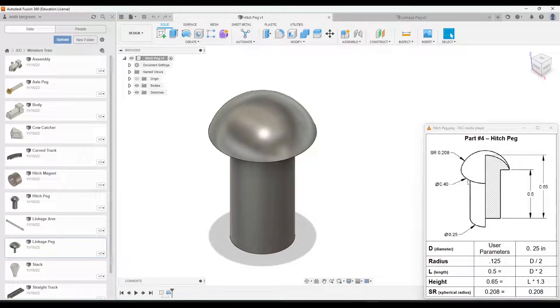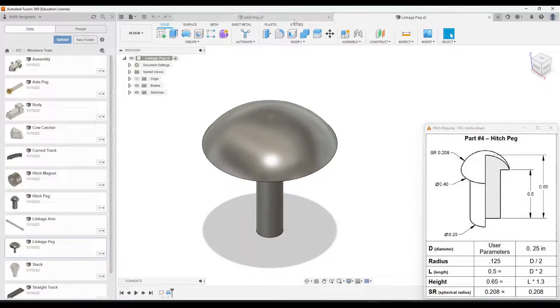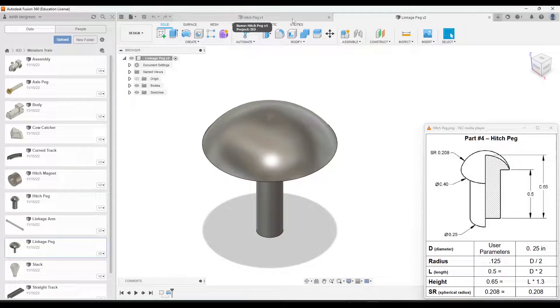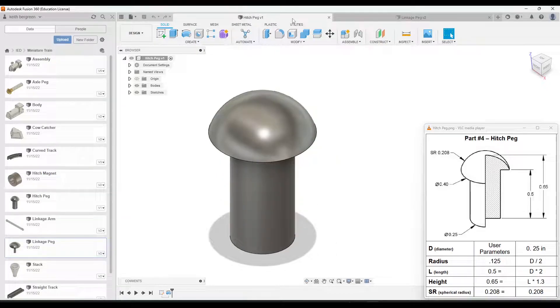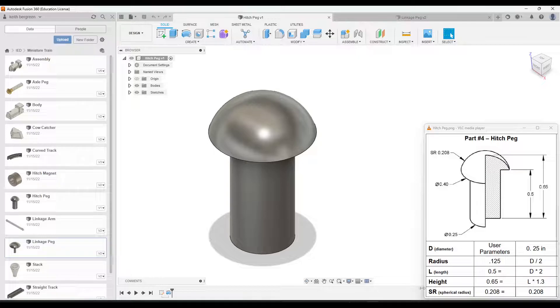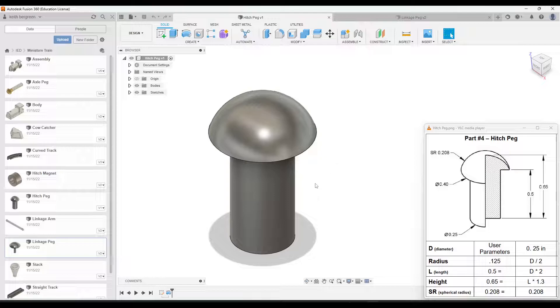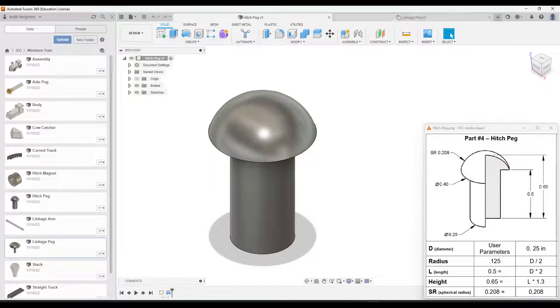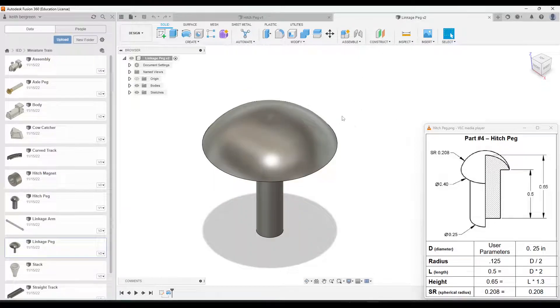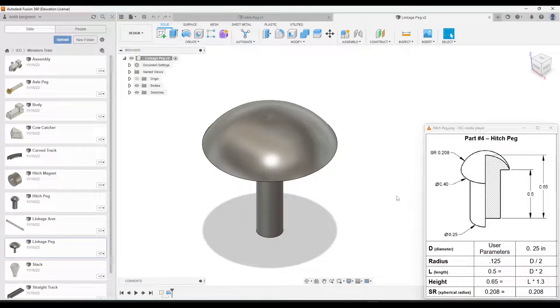You notice maybe the diameter here is different or the length or the diameter at the bottom is slightly different. But overall, they are essentially the same part. So what we're going to do is we're going to model one using these parameters that you see in this table here and these formulas. Then we will make a copy of that once it's done, and all we're going to do is just change these parameters and it's going to automatically make the linkage peg based on the values in this table.